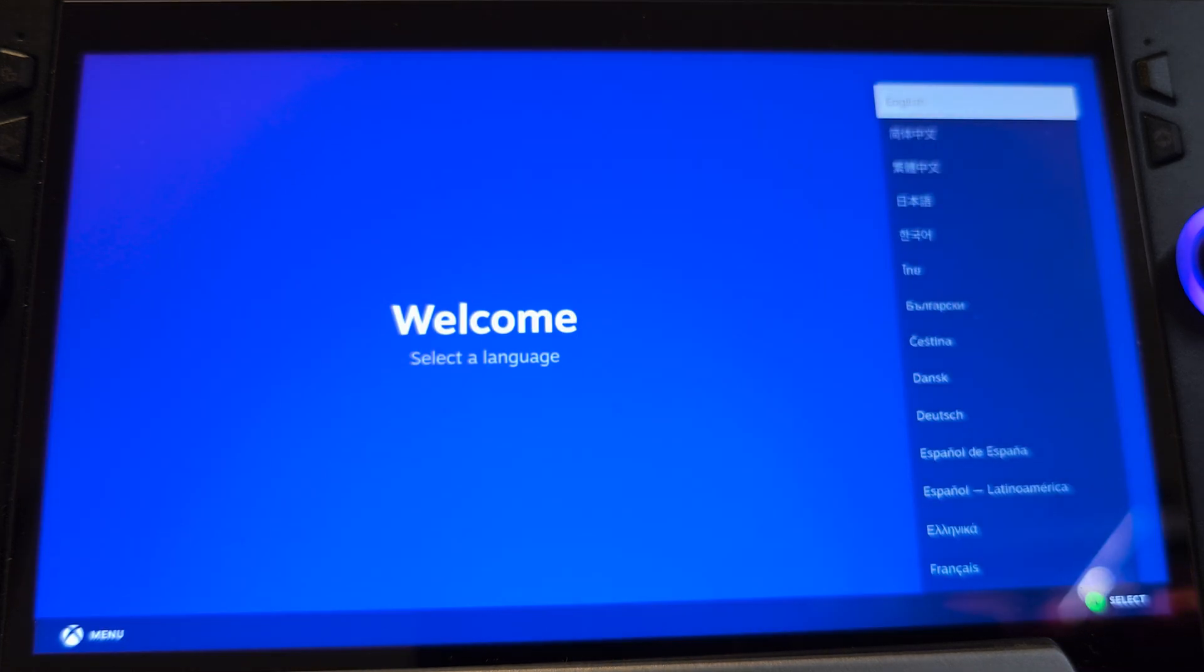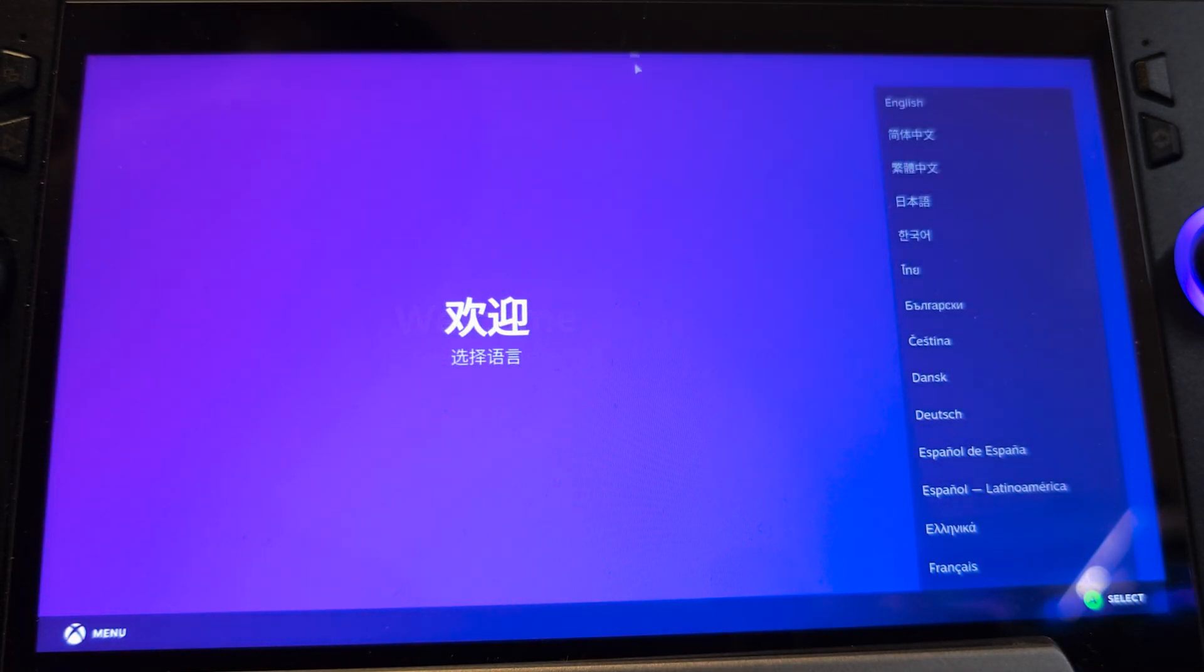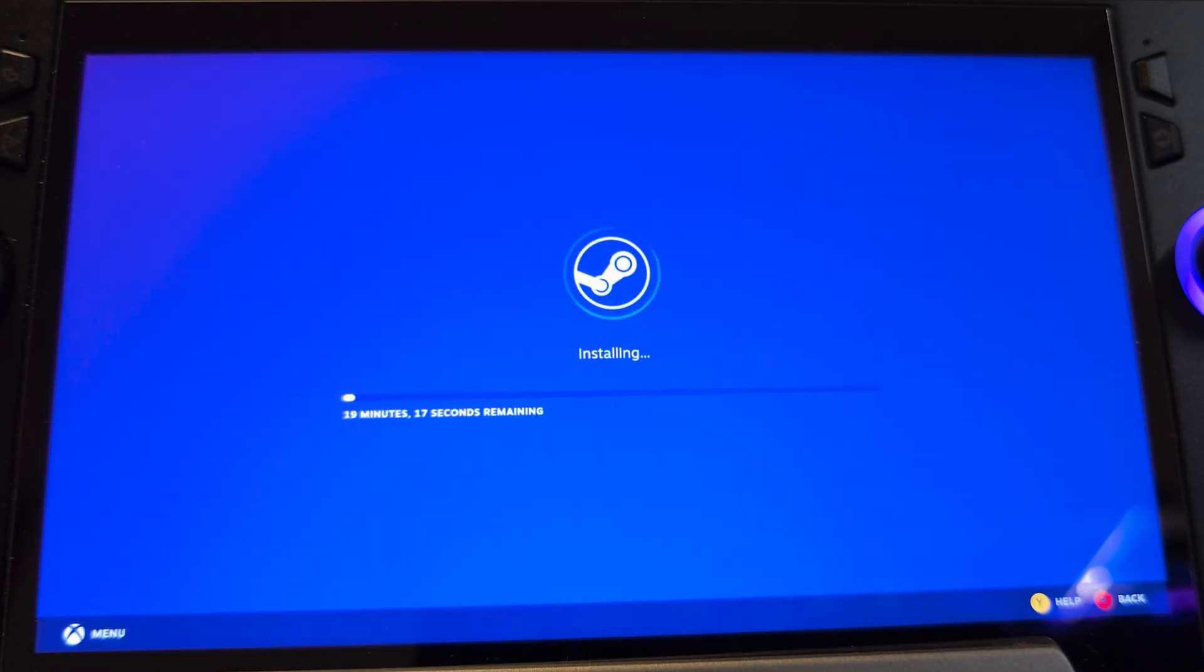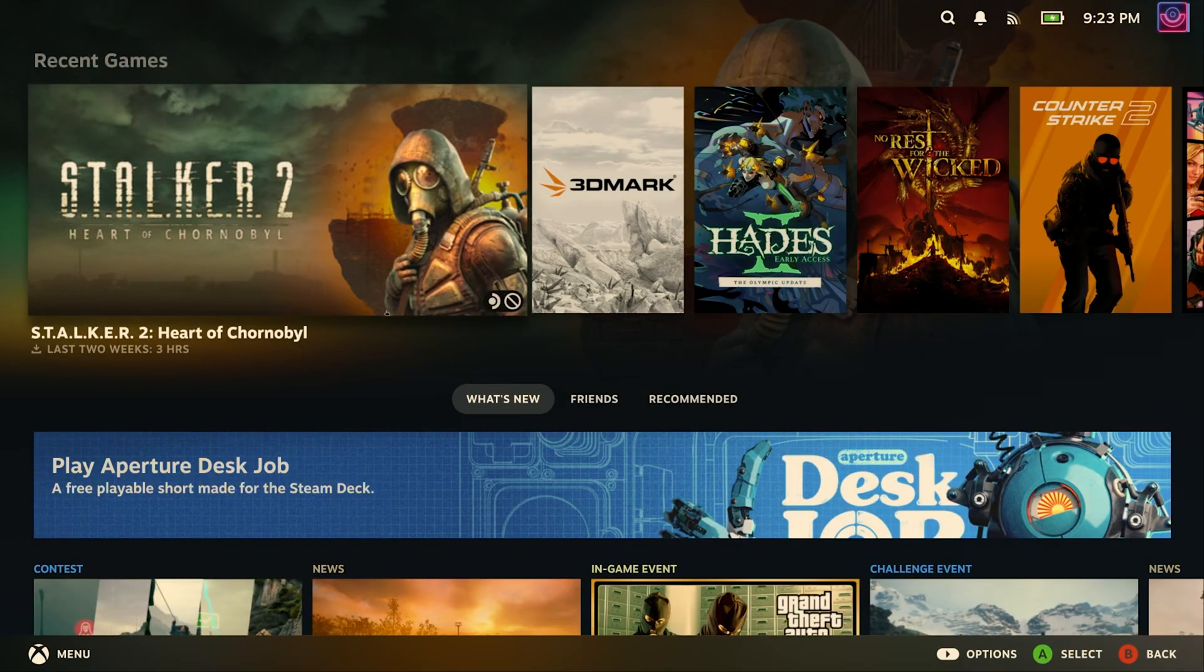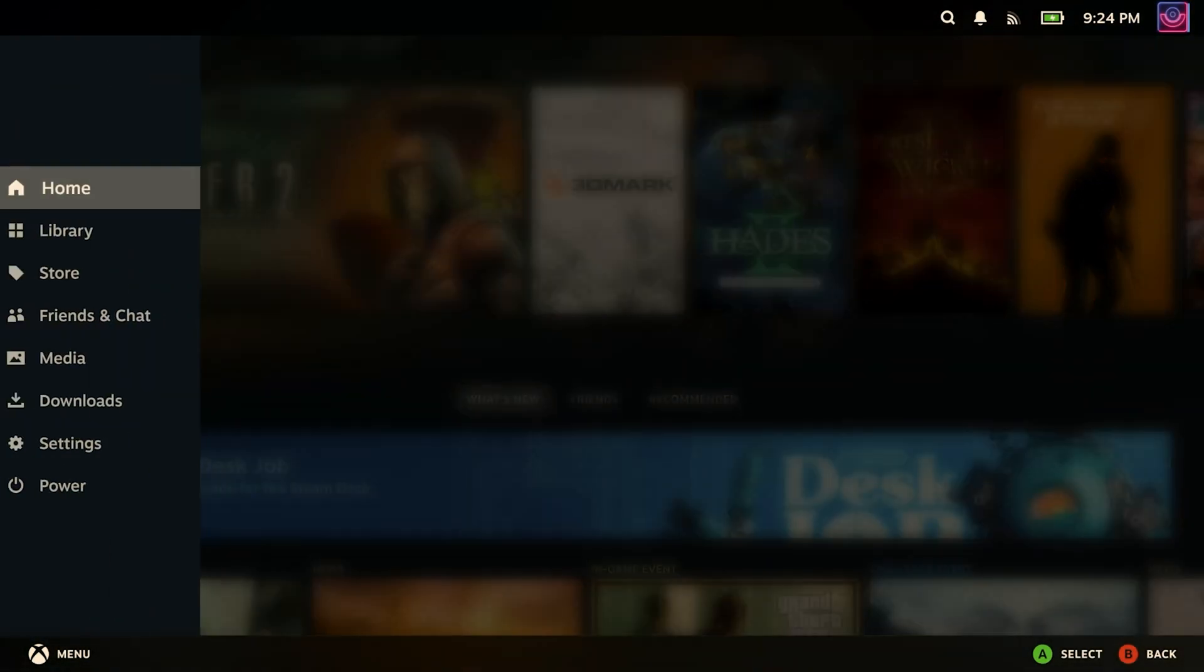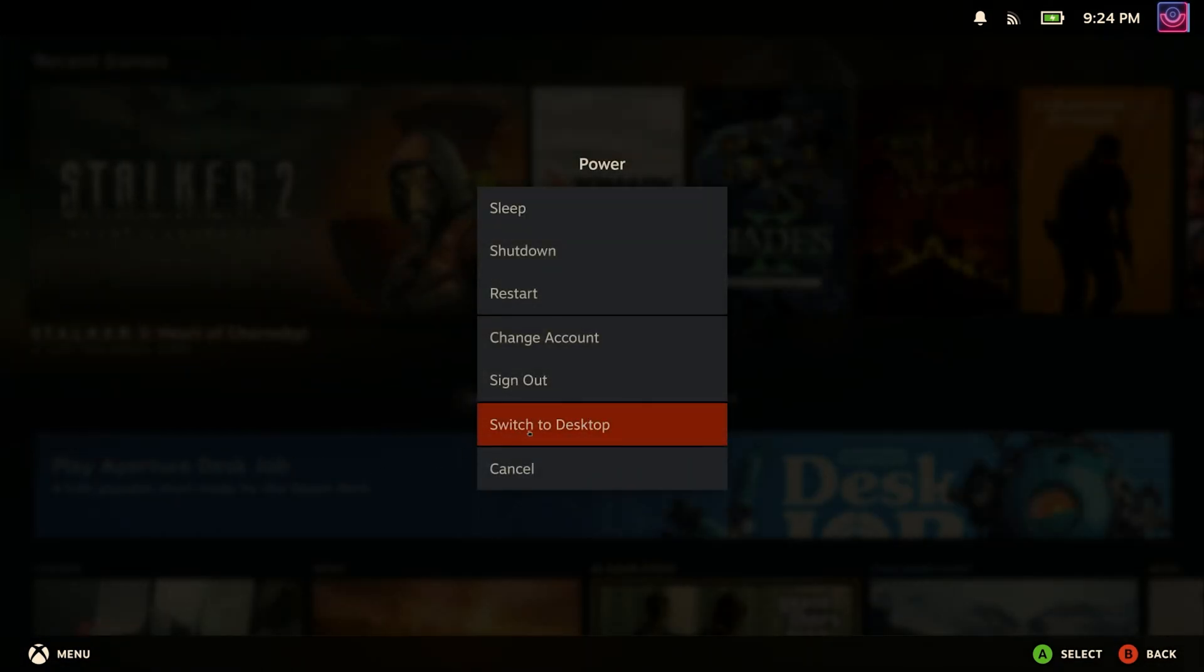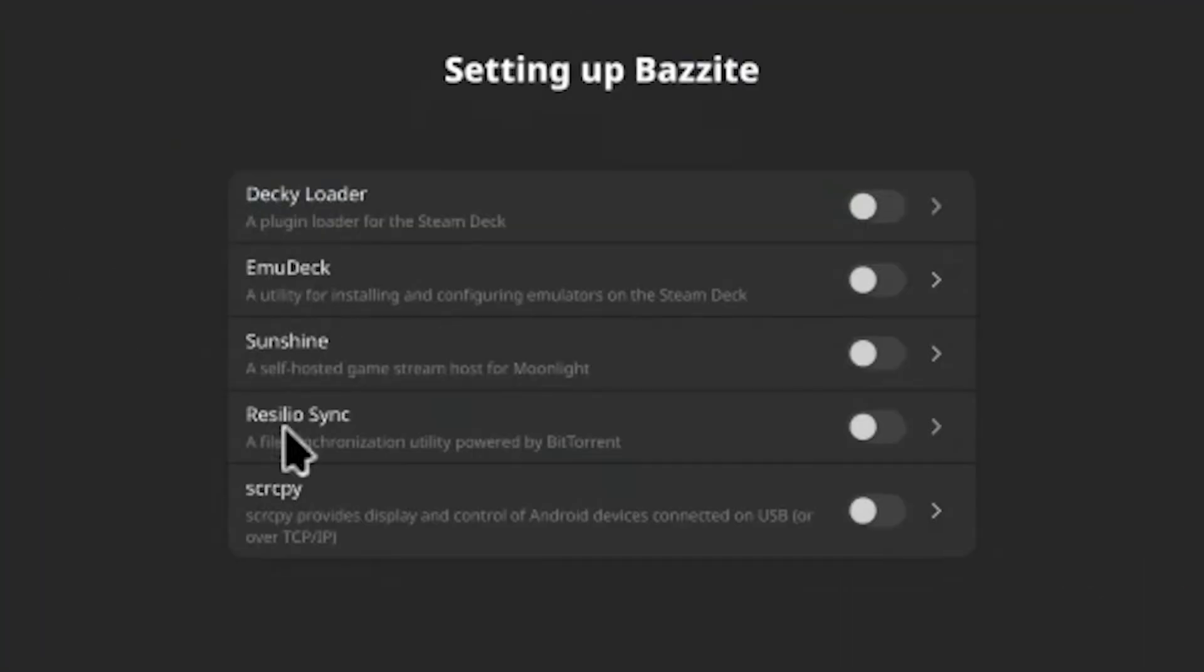Now that we are in Bazzite, we'll find a welcome page where we can choose language settings. And as you can see, as soon as we have finished, it took us directly to Steam. We can head to desktop mode, just like in Steam Deck. And now that we are in KDE desktop environment, from here we can customize it the way we like. We can also install additional tools based on your needs.